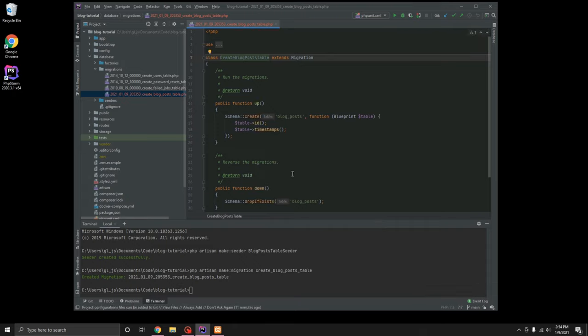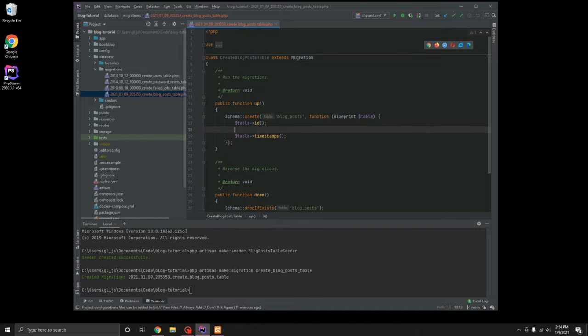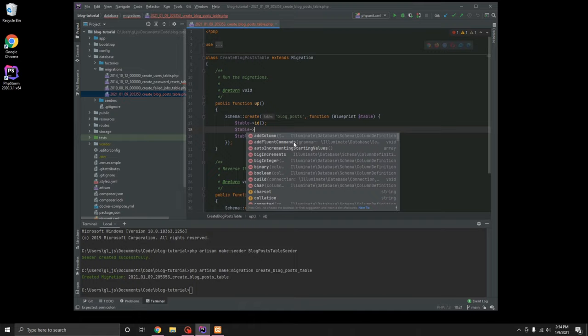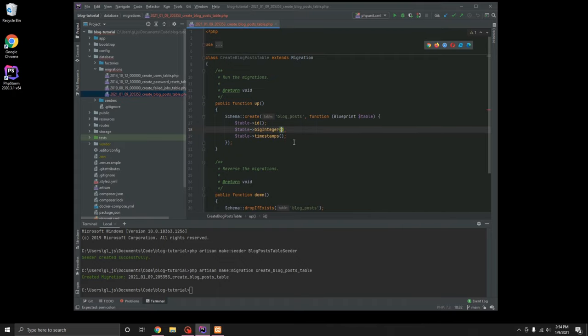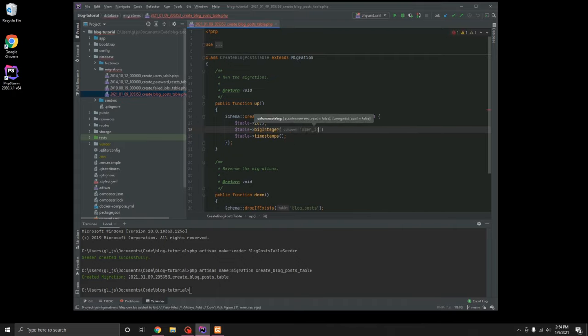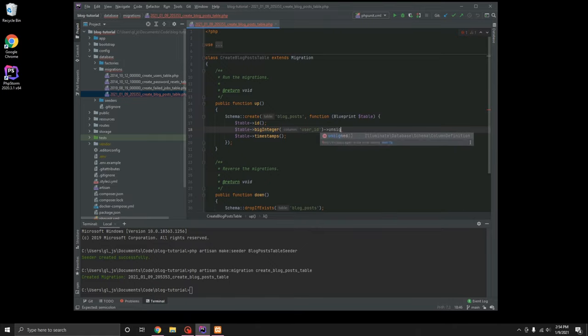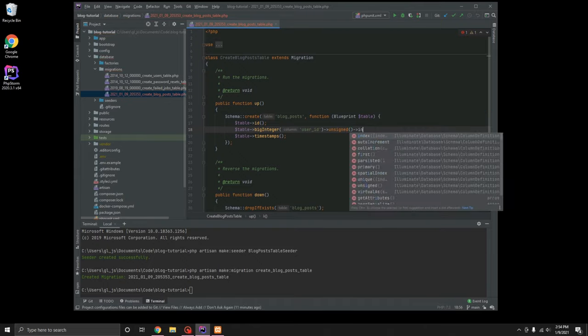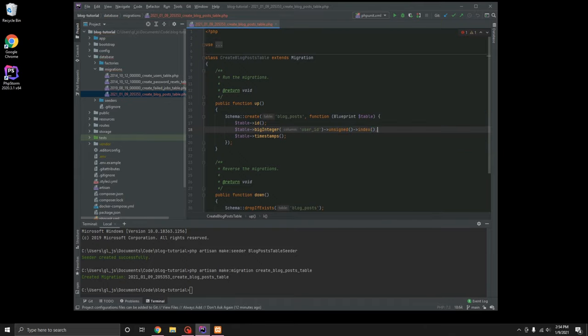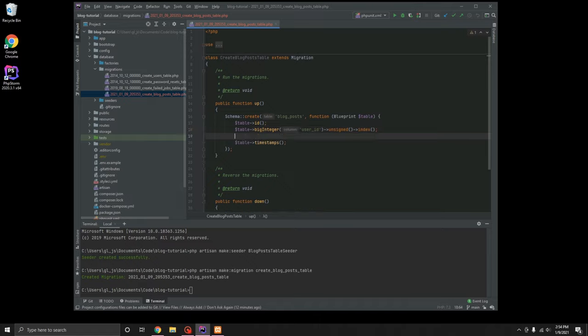So for starters, we are going to need table, there is going to be a user that creates a post. So we will do big integer, this will be the user id and we are going to make it unsigned and we are going to index it. Because there is a good chance we could potentially search blog posts by user id.